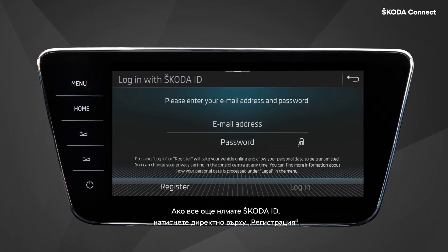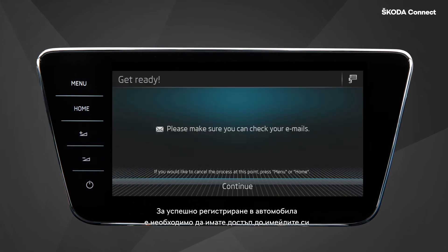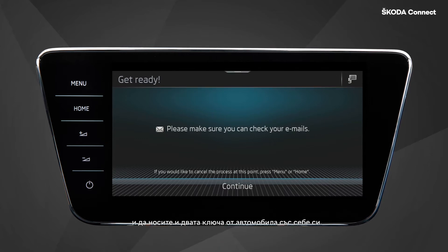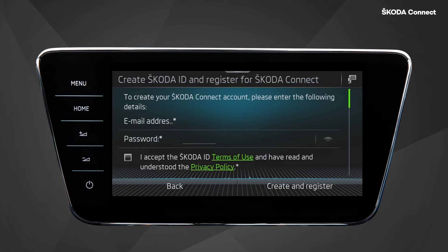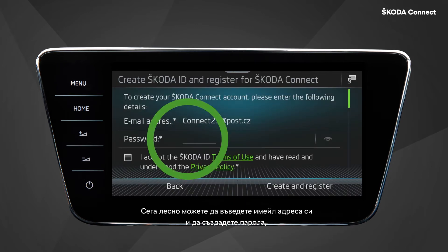If you do not have a ŠKODA ID yet, click directly on Register. For a successful enrollment in the car, it is necessary to have access to your emails and to bring both of your keys to the car with you. Now, you can easily enter your email address and create a password.